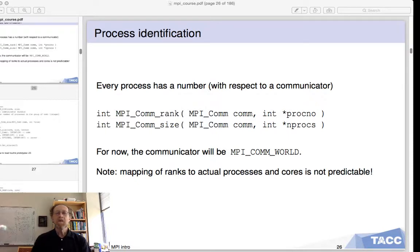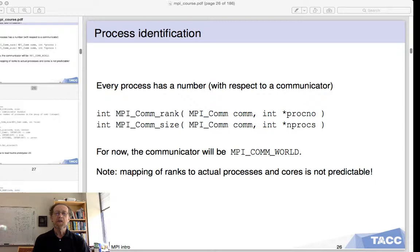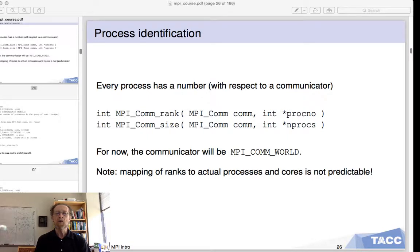In the argument list of these commands you see an MPI communicator argument. That is a communicator, and for now whenever you see a communicator just fill in MPI_COMM_WORLD — all caps, with underscores.